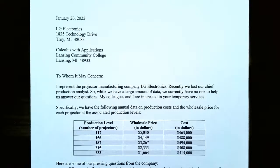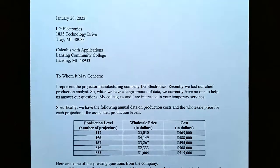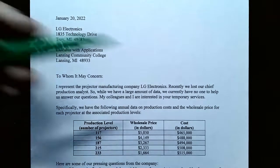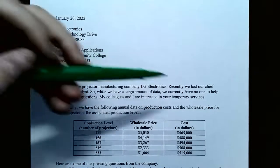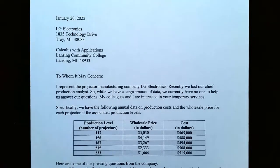Hi everyone, it's Professor Permanent. In this video we're going to talk about the break-even analysis project. In this project, you're given a letter from LG Electronics — they are manufacturing projectors. The company lost their chief production analyst, and they have a large amount of data with no one to help them with their questions.